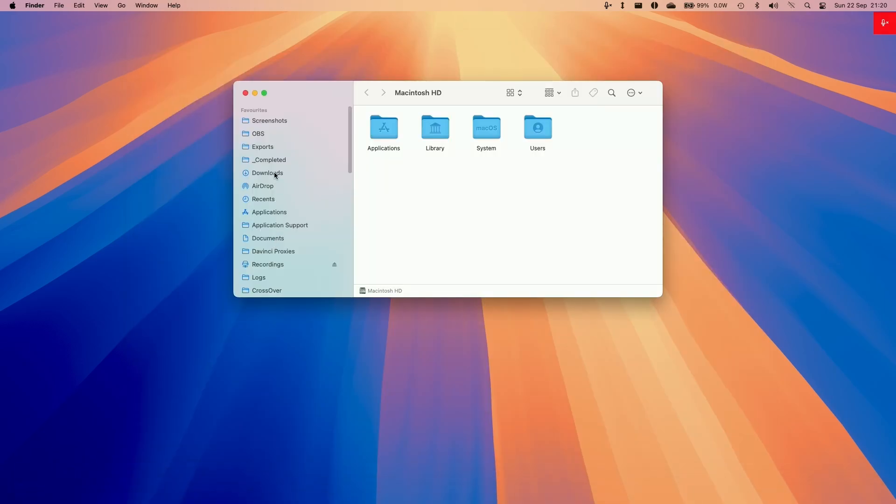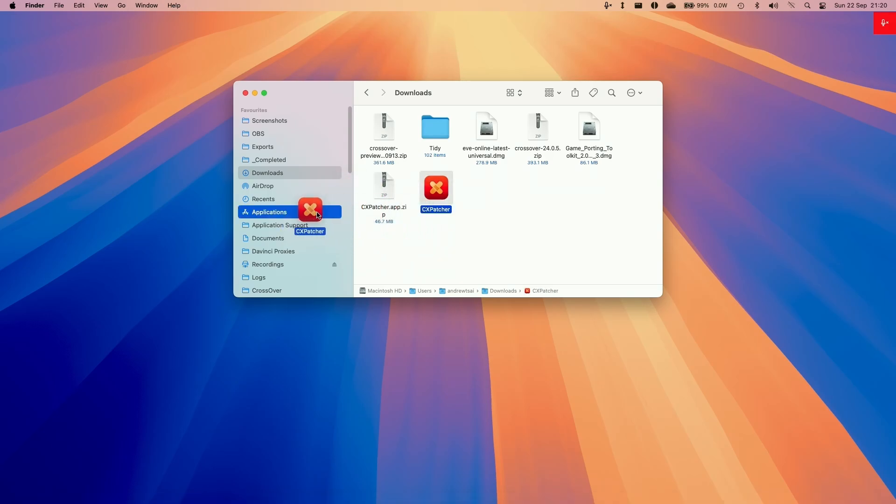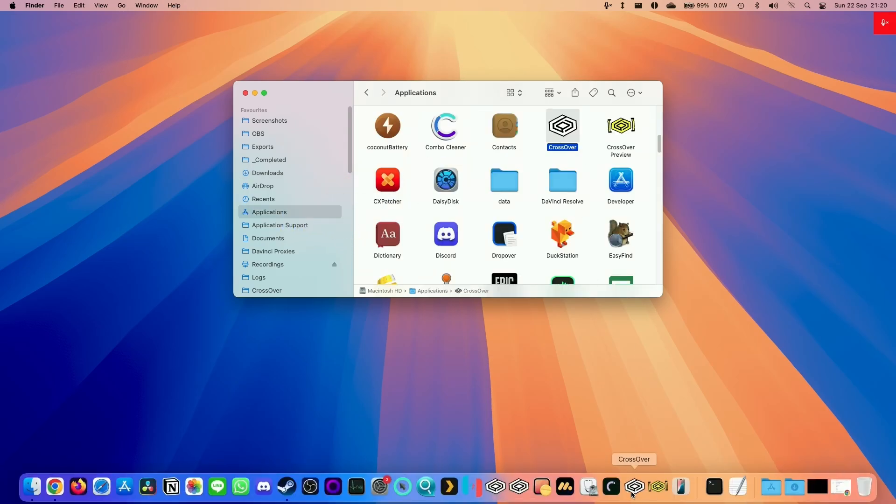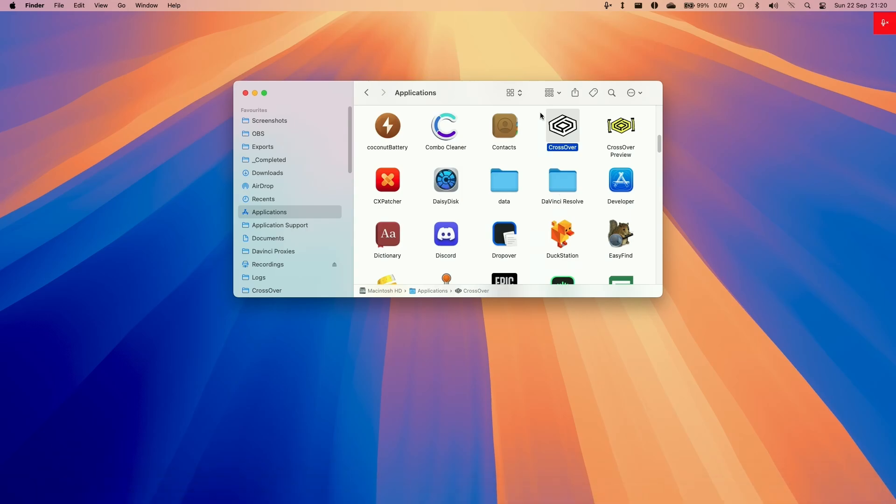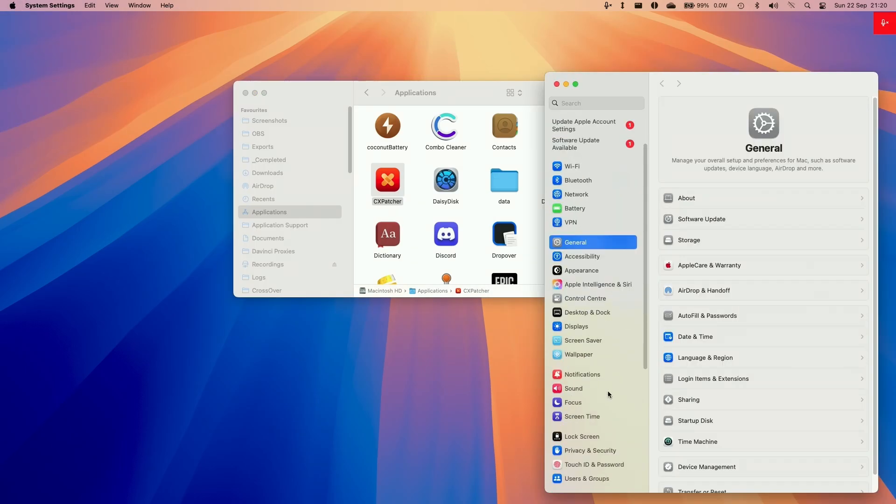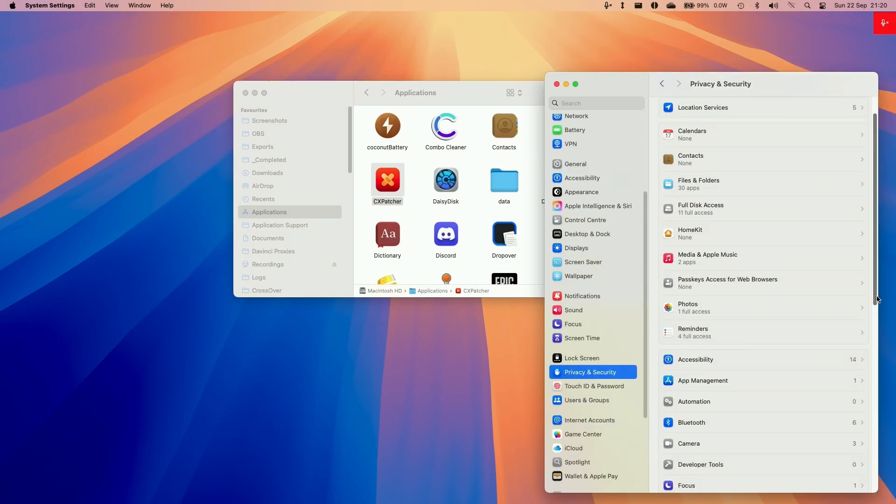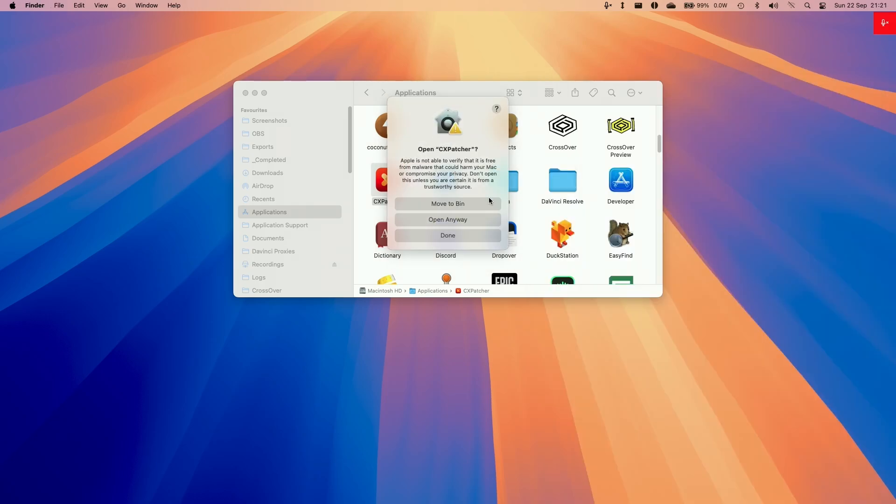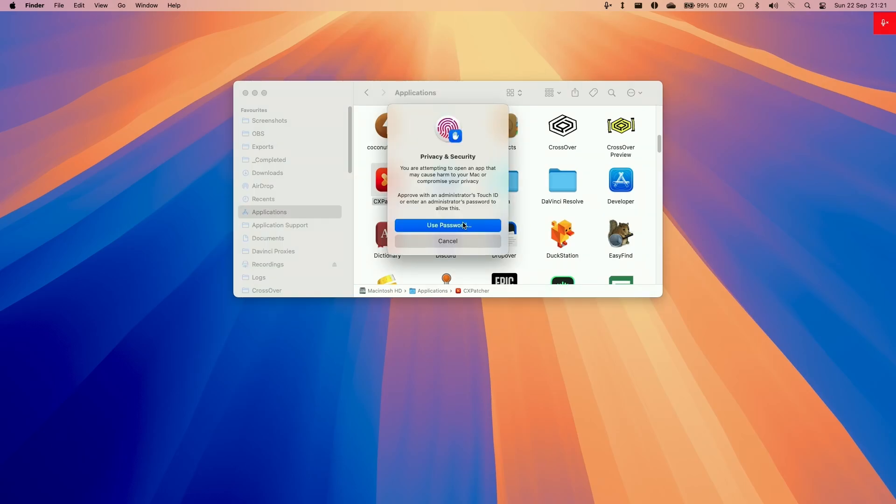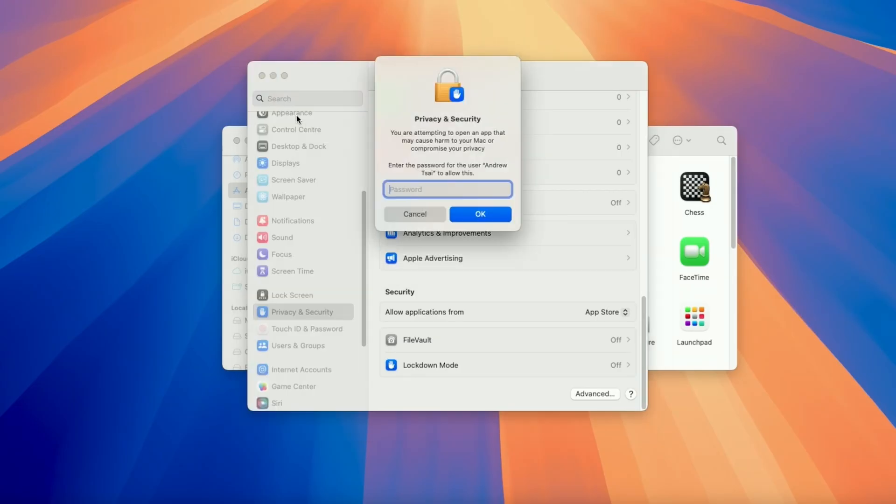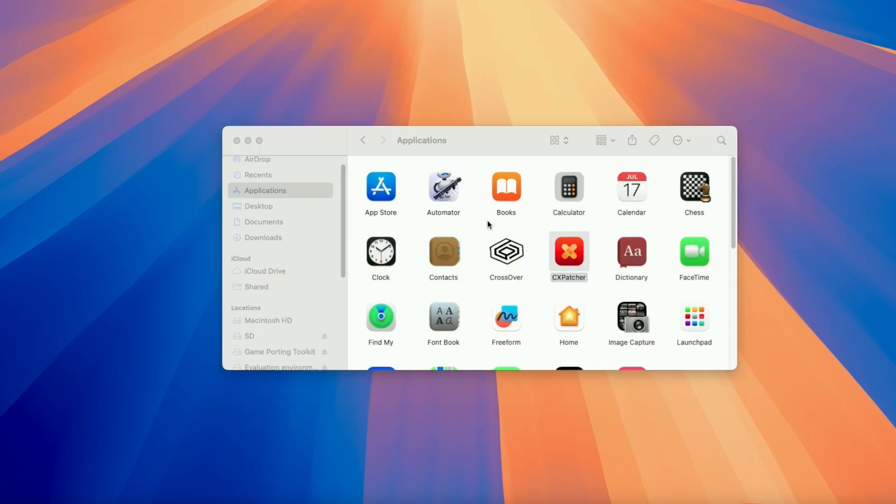Once that's there, we're going to go to Finder, then Downloads, and then CXPatcher. Double click to extract this, and then we're going to move this into our Applications folder. We're going to make sure that we open up CrossOver first before we start this process and then close it. Then we're going to double click on CXPatcher. If it says it can't be opened, then go to the Settings menu, go to System Settings, and then Privacy & Security. Scroll down until we find here it says CXPatcher can't be opened, it was blocked to protect your Mac. Click Open Anyway. Then we're going to type in our password and log in. This will allow us to open applications which aren't from the App Store.